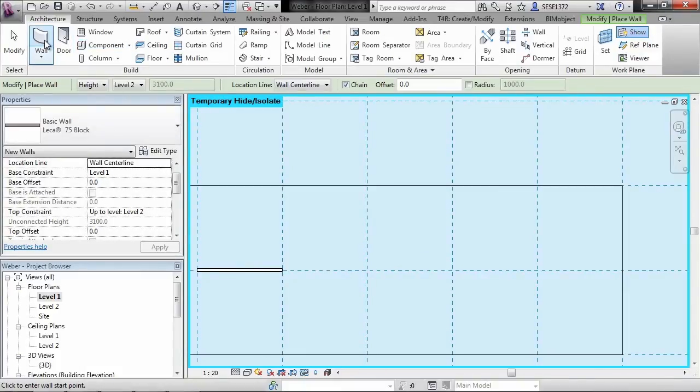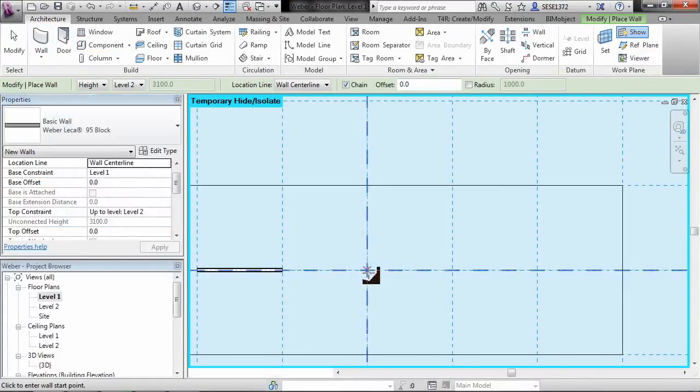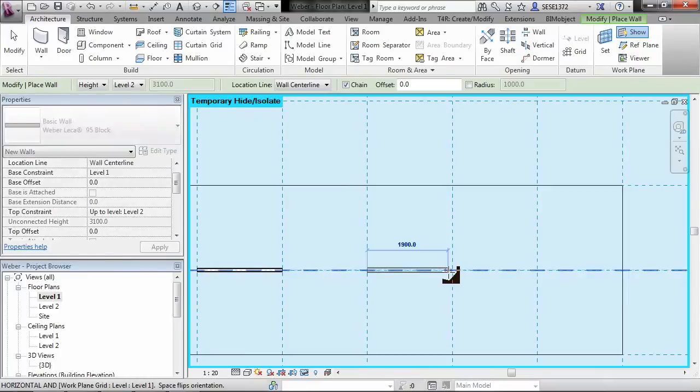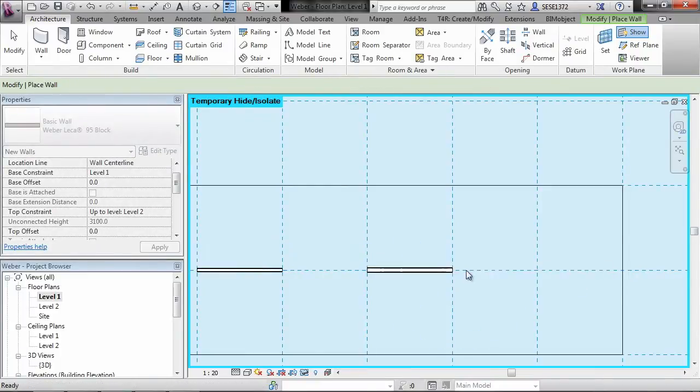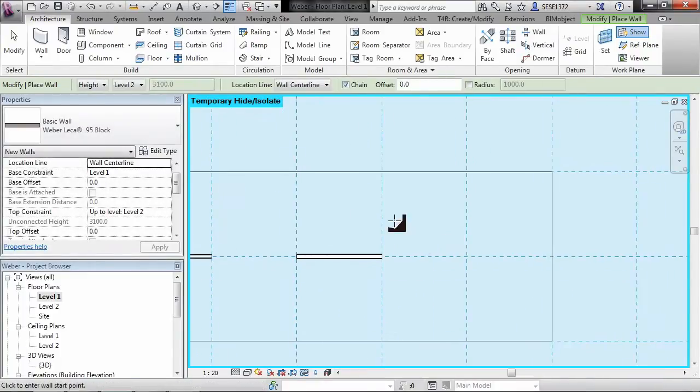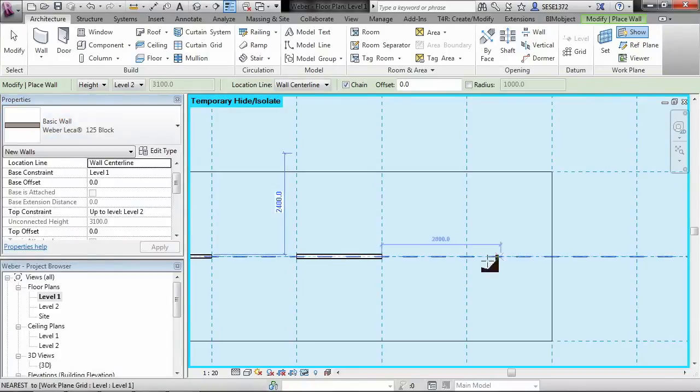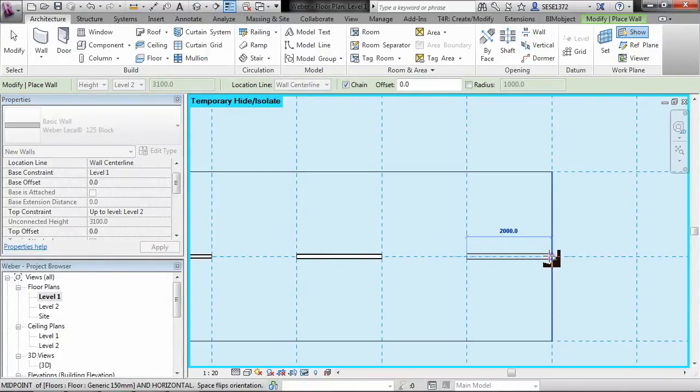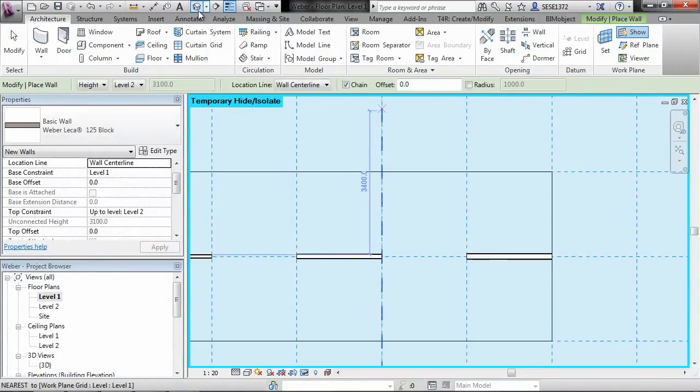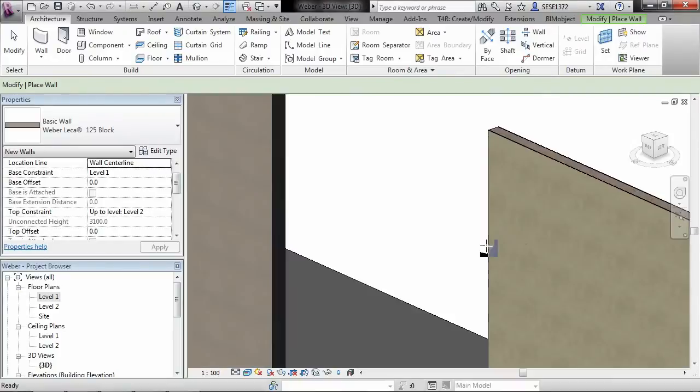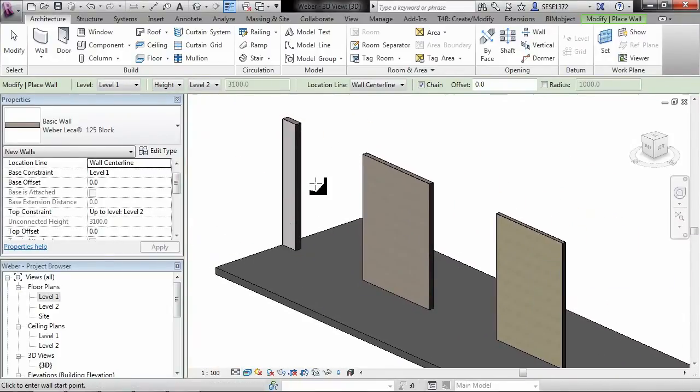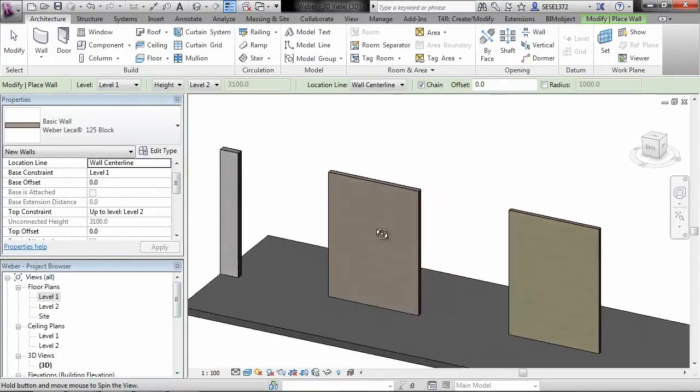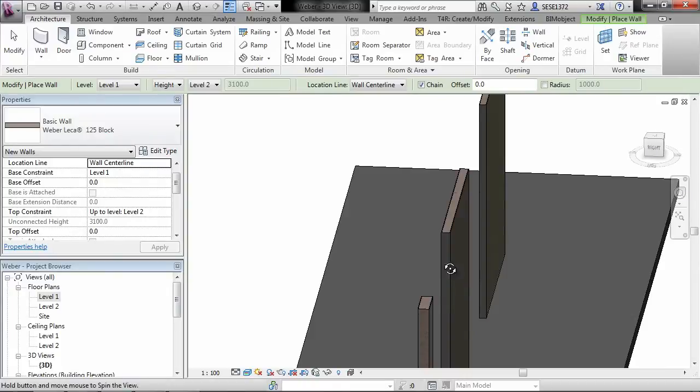I'll just go ahead here and draw these walls out very quickly, and then we can hop over to the 3D window and have a quick look at them. Again, these are system components that can be downloaded from the BIMobject portal. If we just quickly have a look at those in the 3D windows, we can see here the different wall thicknesses.